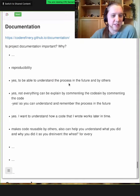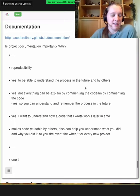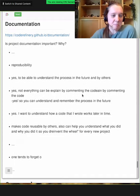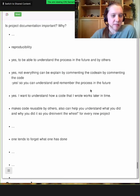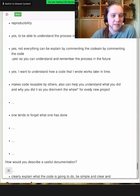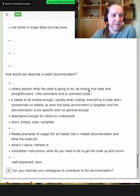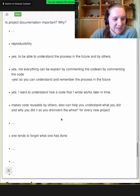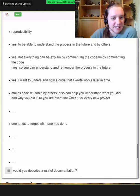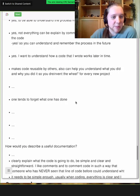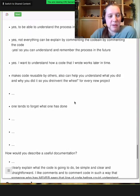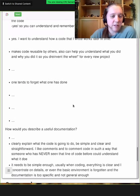Reproducibility — yes, to be able to understand the process in the future and by others. In the future, you yourself might want to recap what you have been doing and why. Motivating colleagues can also be: how would you motivate your younger self if you could travel back in time? Reusability — exactly. When someone else finds your code on GitHub, it's good to tell them what it's about, how to use it, and what requirements you need to run it.